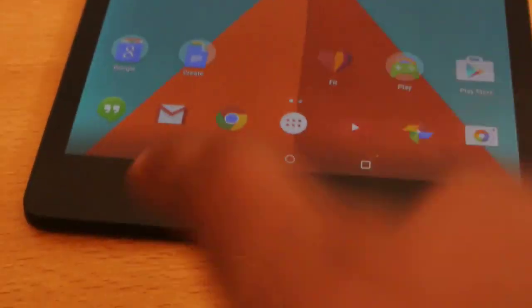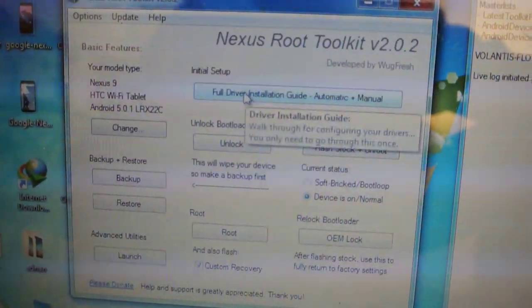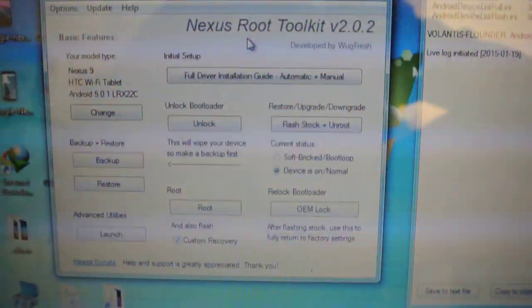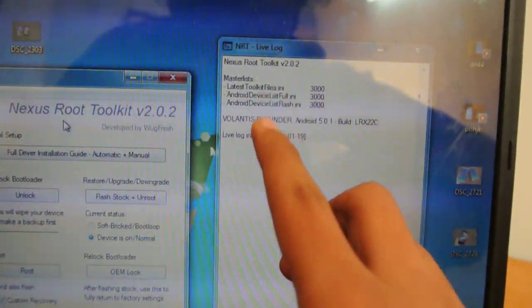Here we have USB Debugging enabled. Once you have done these two steps, just connect your Nexus 9 to your laptop or Windows device via USB cable. Once you connect it, the software will detect it automatically. If it doesn't, you have to click on the full driver installation and it will install the drivers automatically for your Google Nexus 9 flounder device.